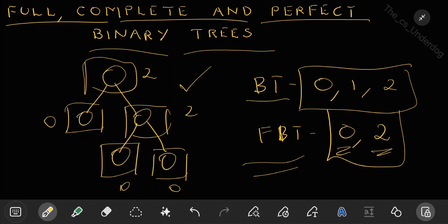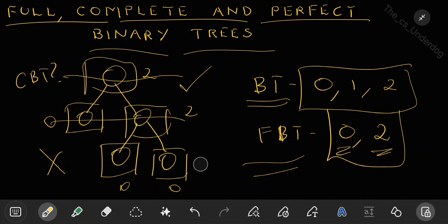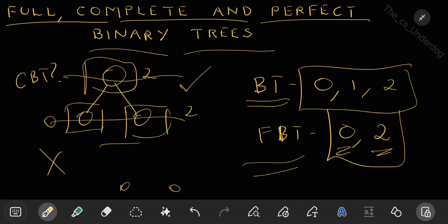So at this point you understand what the condition is for a binary tree and what the condition is for a full binary tree. Next question is: is this tree a complete binary tree? It is not. Why? Because for a complete binary tree, the condition is that all levels of the tree should be completely filled — except the last level, which need not be completely filled. Instead, it may be partially filled, but the partial filling should always be done strictly from left to right.